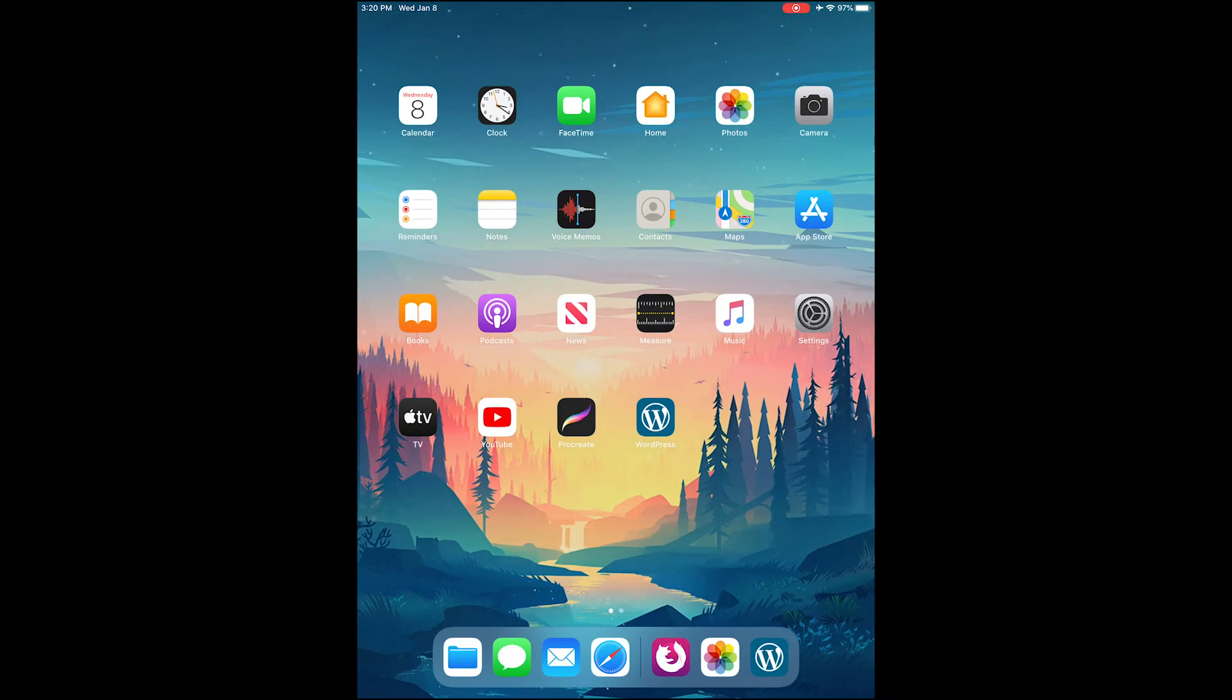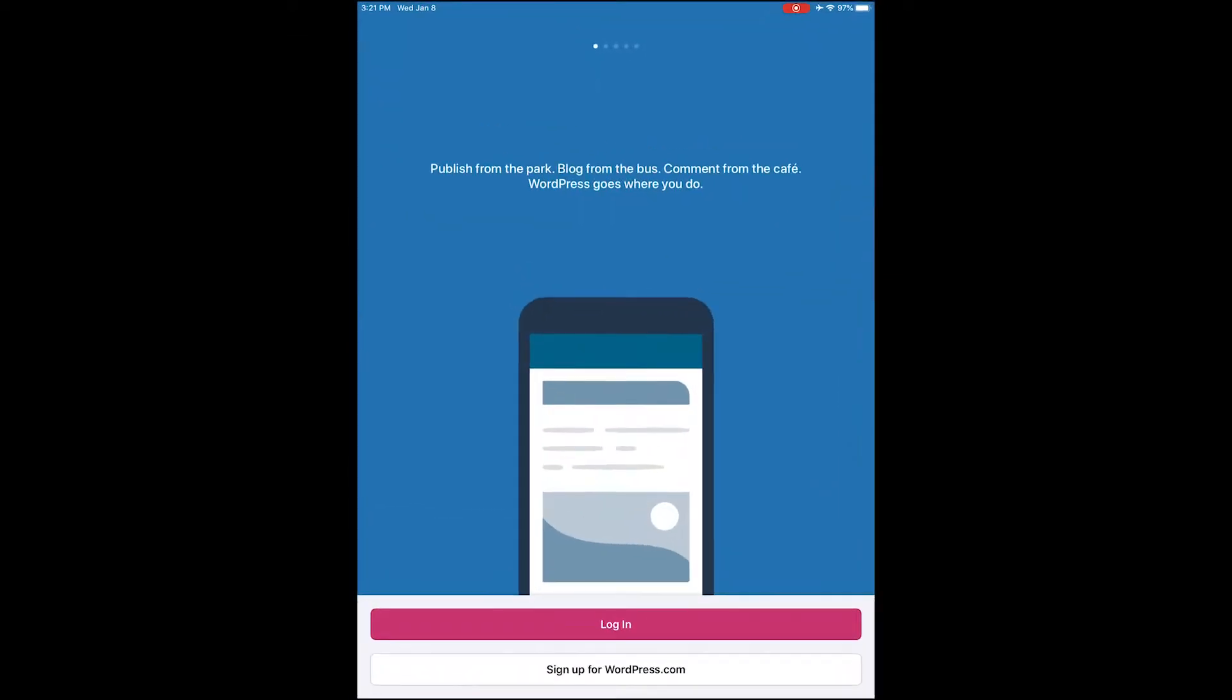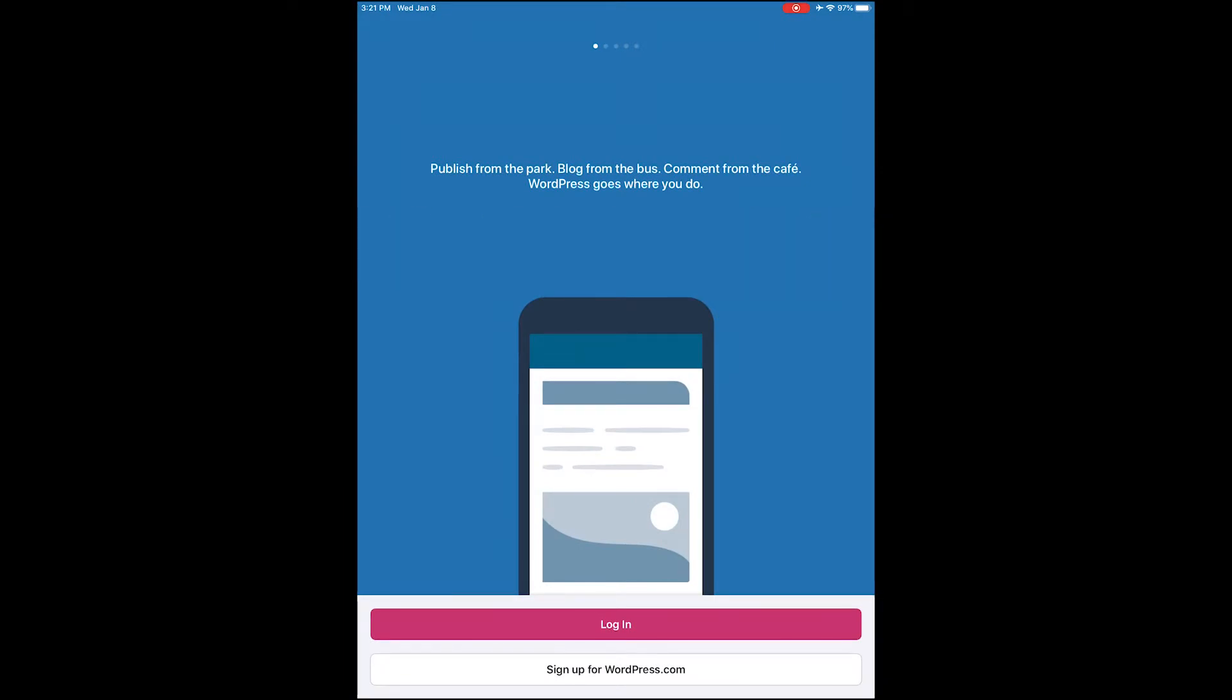Howdy everyone, welcome back. Today we're going to talk about one of the most common errors encountered when logging into the WordPress mobile app, and that is an XML-RPC error. Now what is it and how do I fix it?